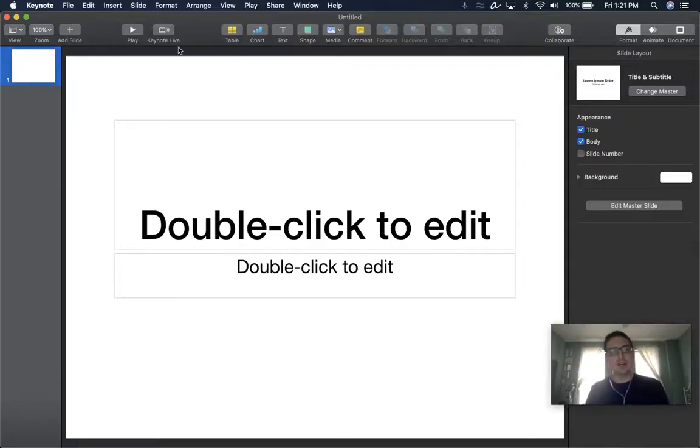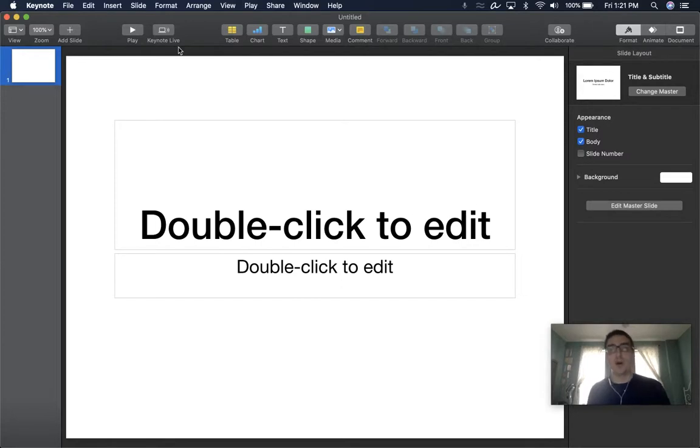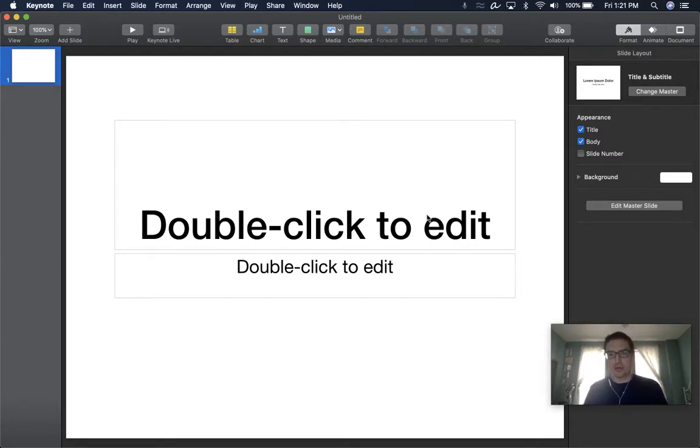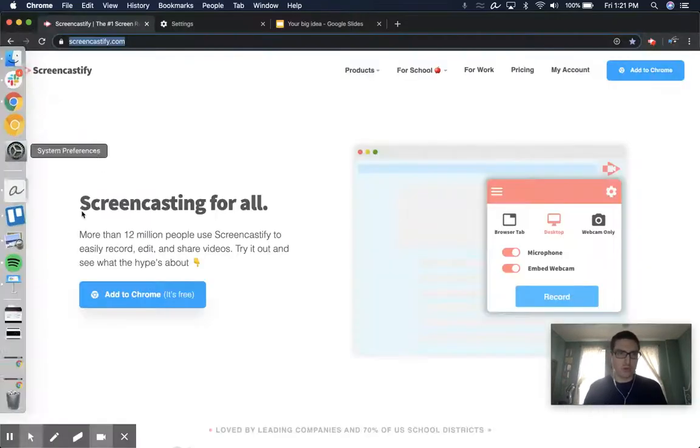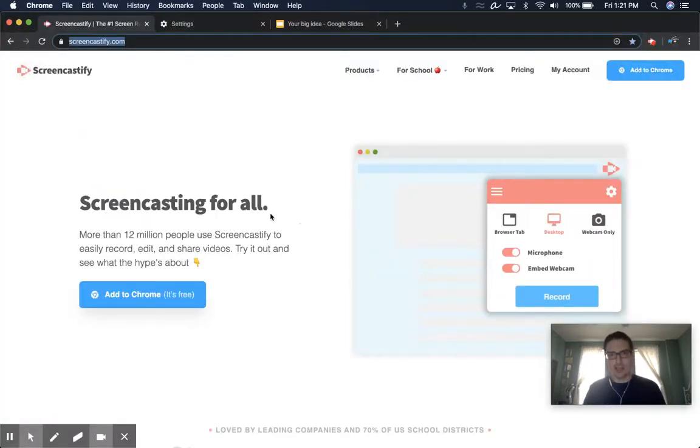The downside is that maybe some stuff that we don't want my audience to see, like this toolbar up here with what time I recorded the video, is also going to be in that video. So that's kind of how a desktop recording works.